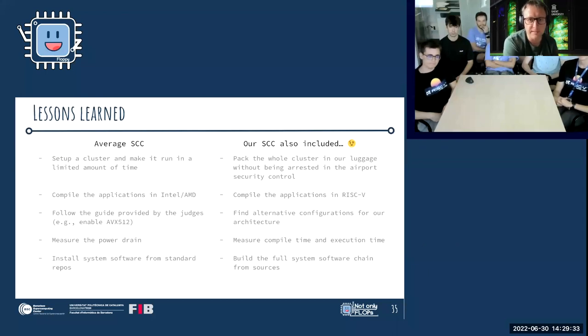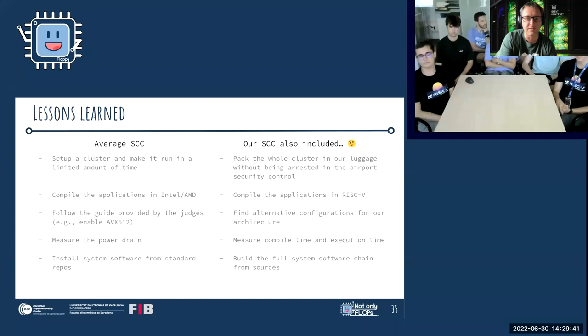Thank you — this was really interesting. A question: you mentioned issues compiling because the RISC-V boards are quite slow and don't have a lot of memory. Did you consider cross-compiling — using a more powerful Intel server and cross-compiling for RISC-V, or compiling in an emulated environment on an Intel system? That would probably be much faster than building directly on the RISC-V boards.